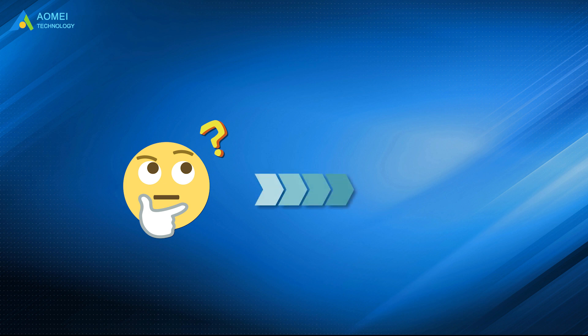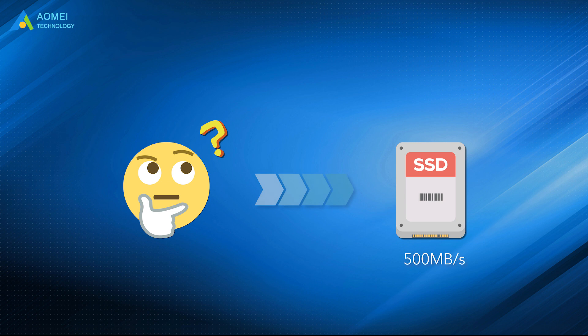Generally, a standard SSD with 500 megabytes per second sequential read and write speed can satisfy the basic need for processing most tasks.